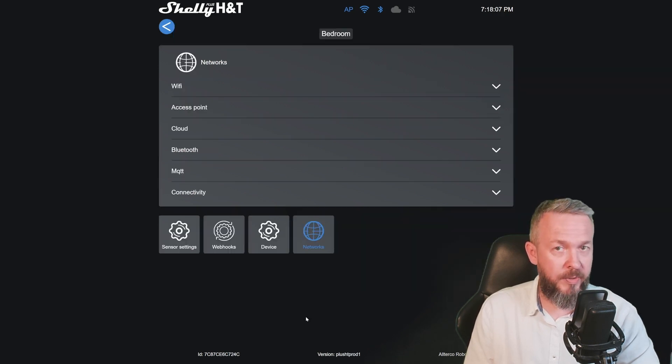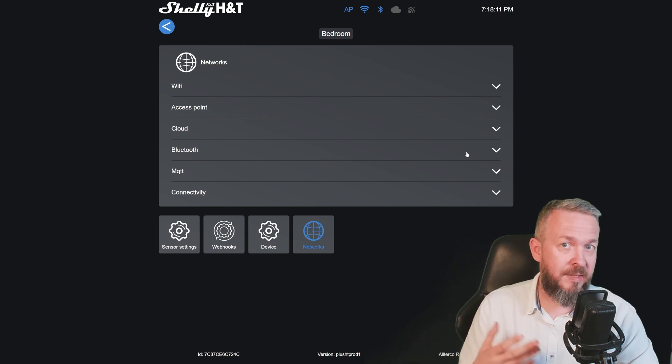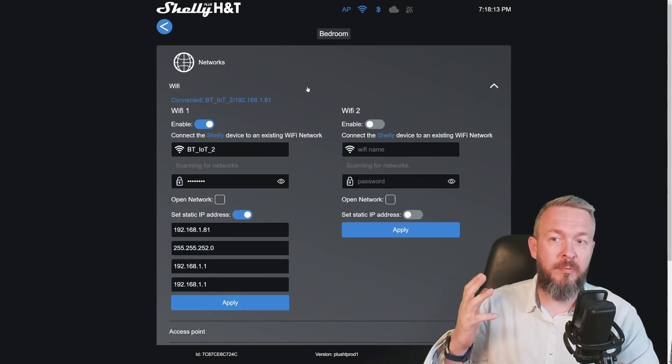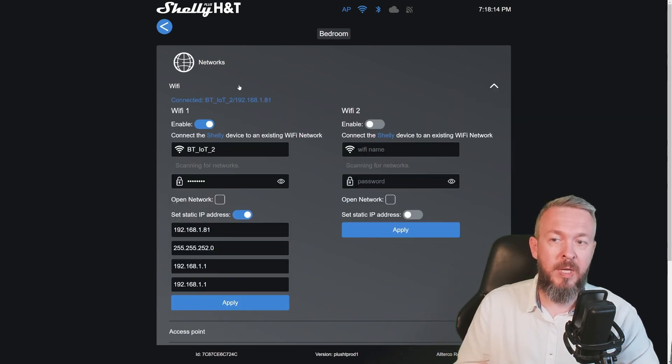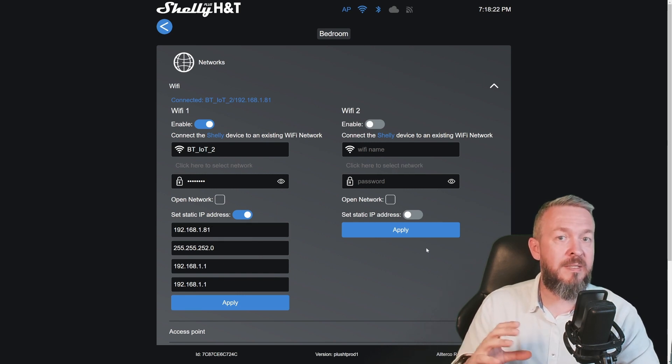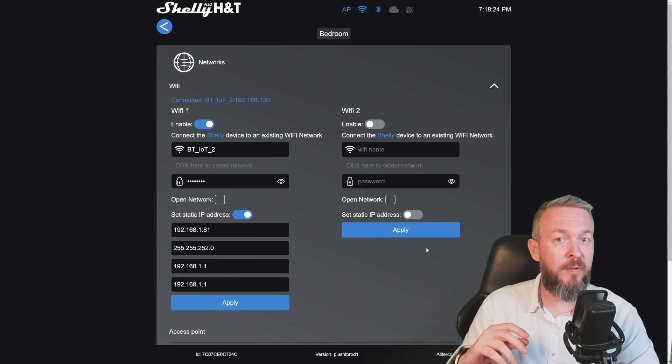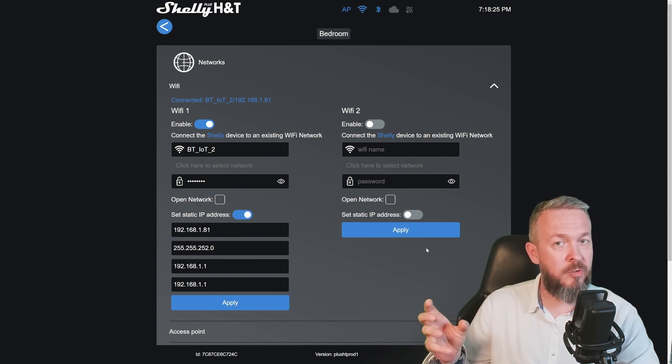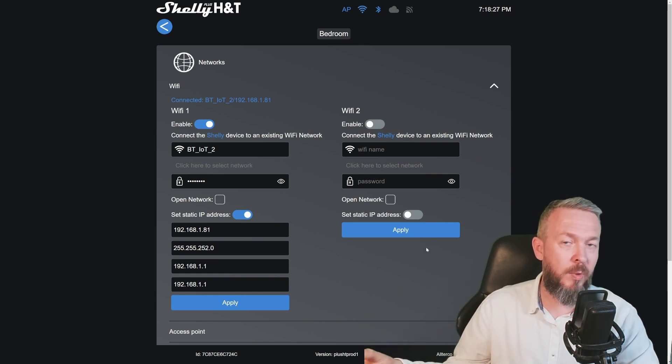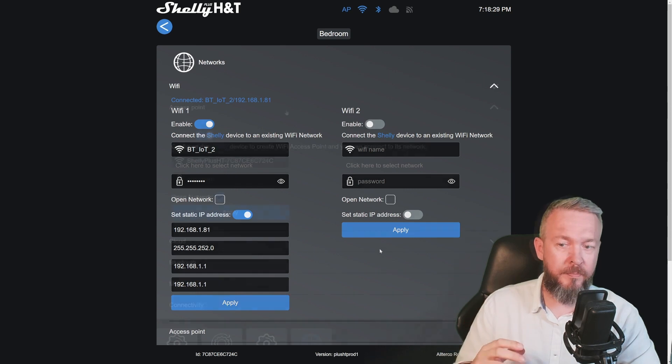Let's check networks. Networks is once again a standard page. You set up the Wi-Fi. You have the option to set up Wi-Fi 1 and alternative Wi-Fi 2, and the device itself will automatically select. If it loses connection or there is a bad connection with Wi-Fi 1, it will change to Wi-Fi 2.